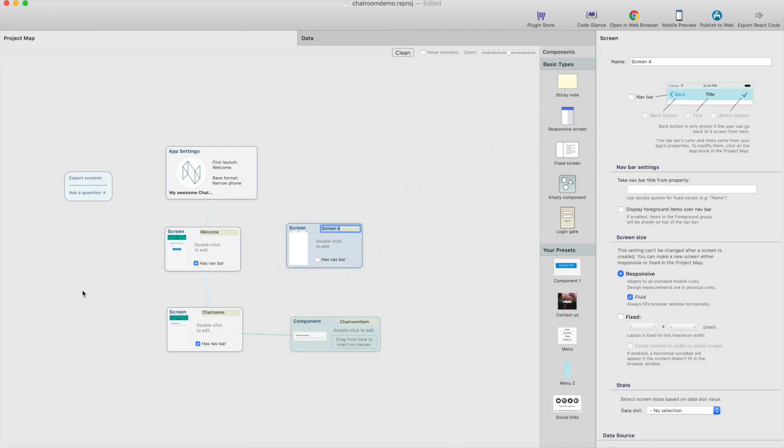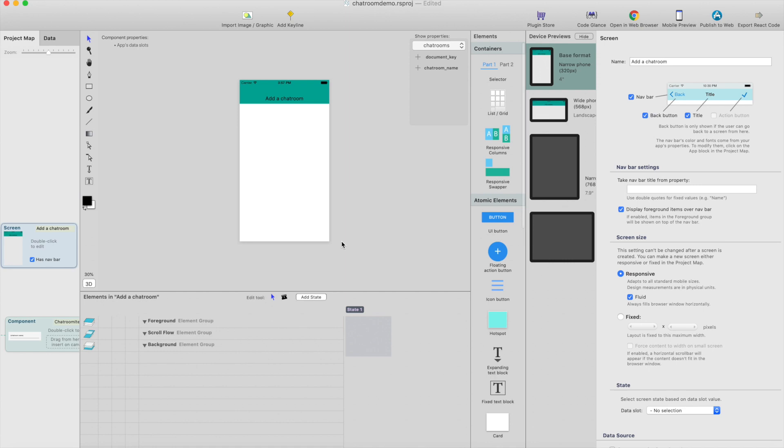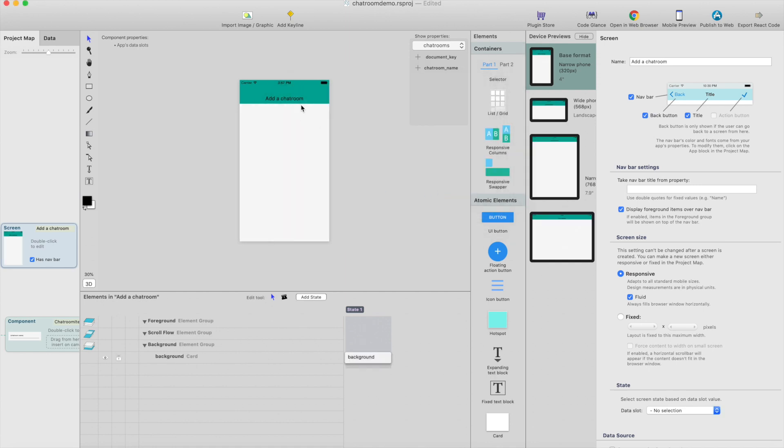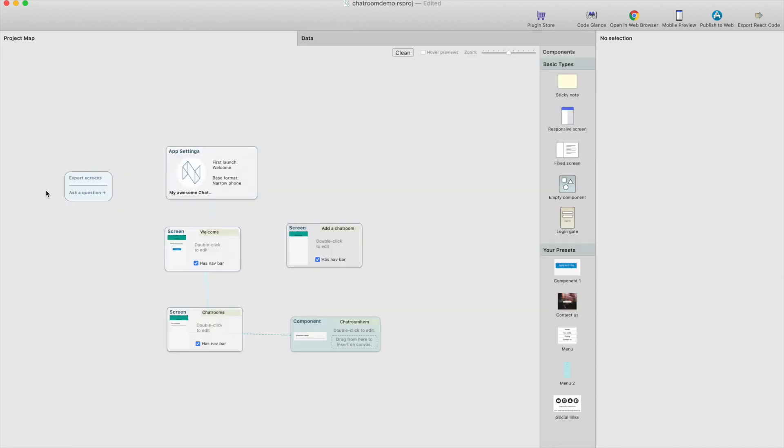So I'm just dragging a new responsive screen and let's call this add a room and add a navigation bar for it and double click it and add a background. And now actually I think we should use maybe white color in the navigation bar text, so first we're going to change that.